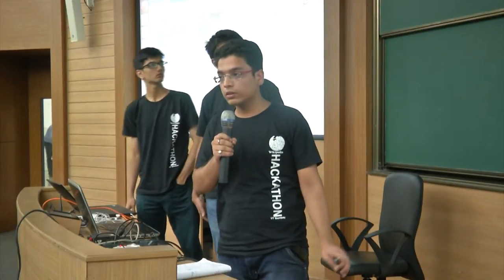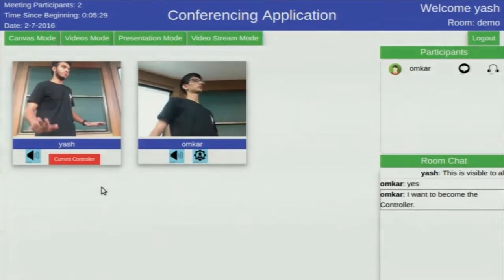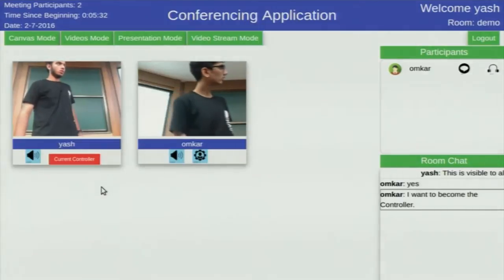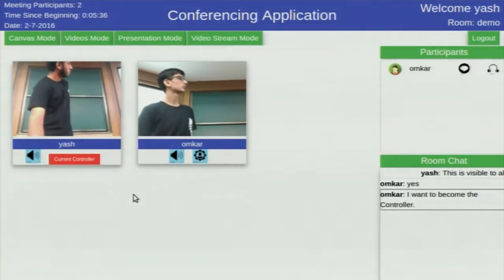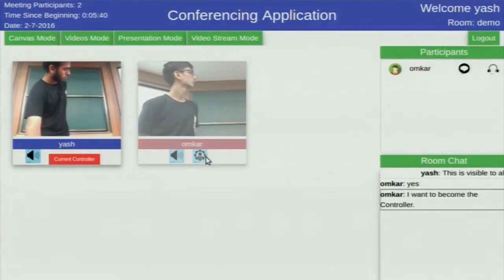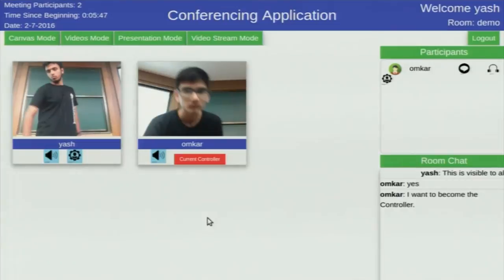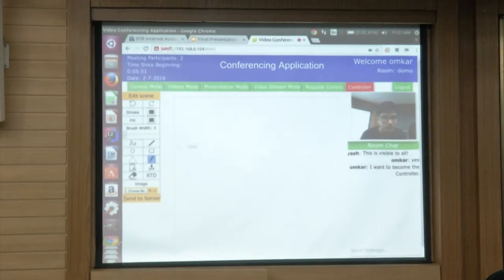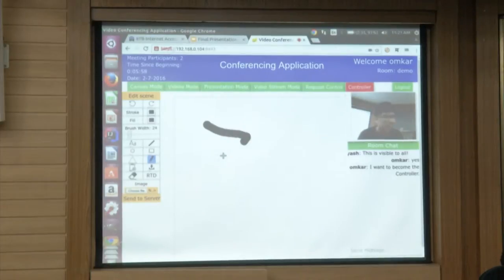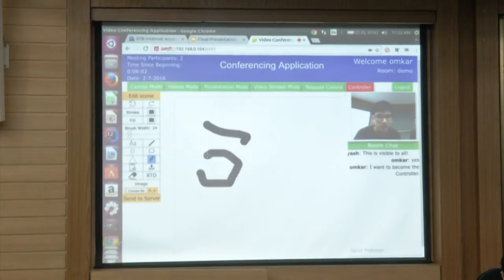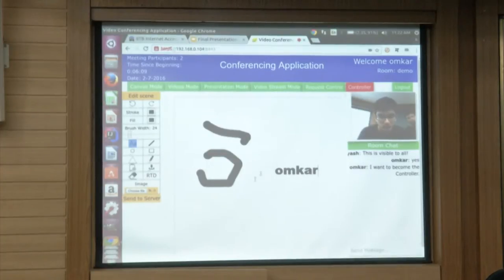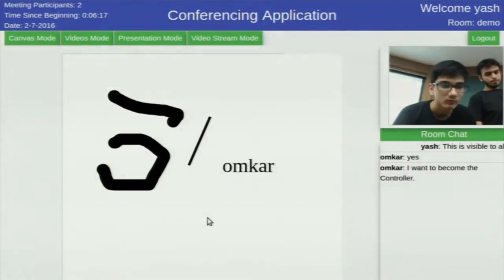Now as Yash is the admin, Yash will make Omkar the controller to control canvas, presentation, and video. Omkar has requested through the room chat that he wants to become the controller. Now Omkar is the current controller — on his screen we can see that he is the controller. Omkar has switched to canvas mode and Yash has also been brought to canvas mode. We have a whiteboard shown to all users, and the toolbar is accessible only to the controller. Omkar is now typing text, then drawing a line, which is transmitted in real time to all users present.